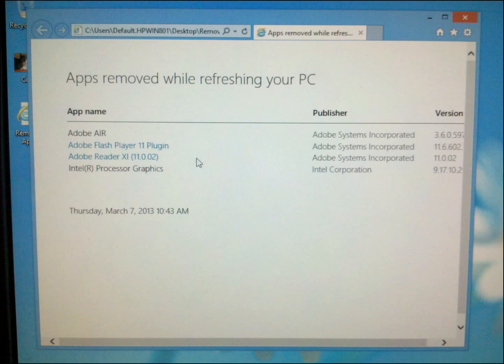In this case, the Adobe products that I had installed, the Air, the Flash Player, the Reader, as well as the Intel driver that I had installed for the graphics card. And that's basically it. Okay. Thank you.